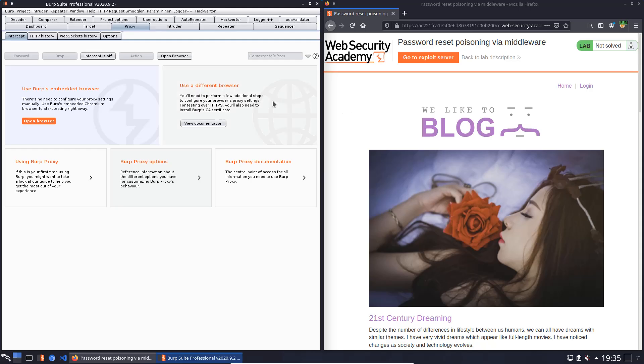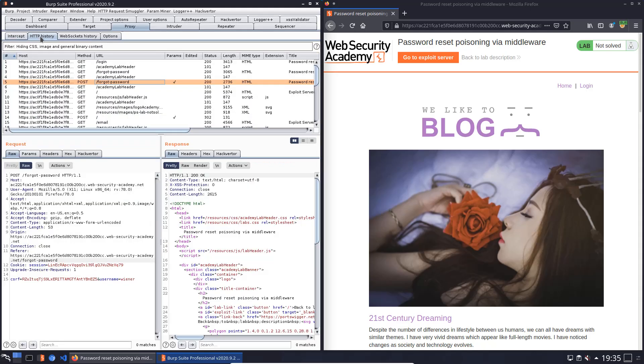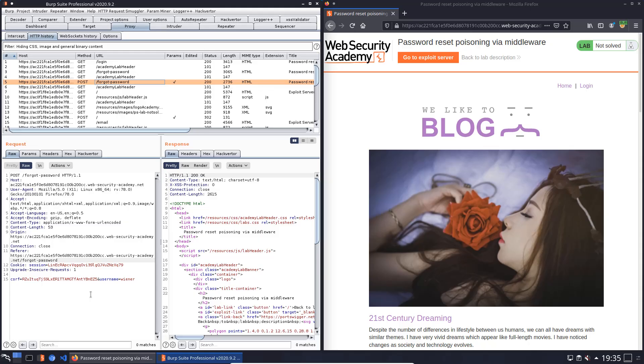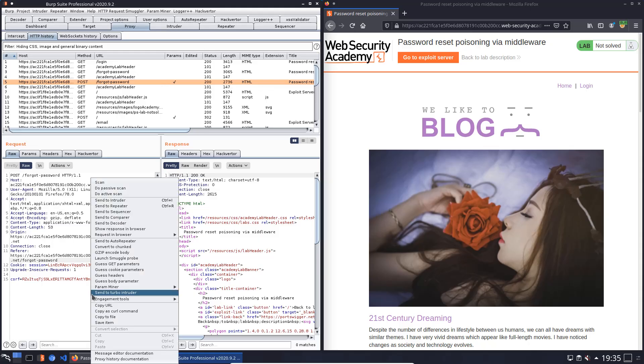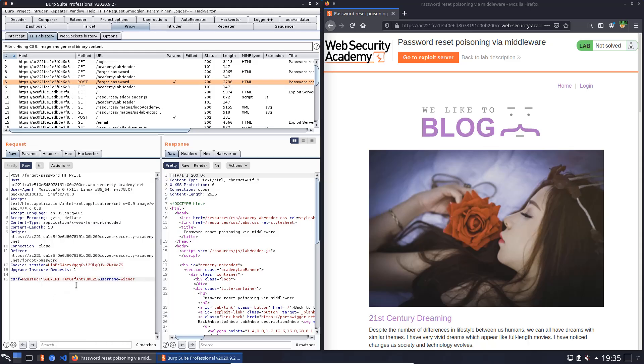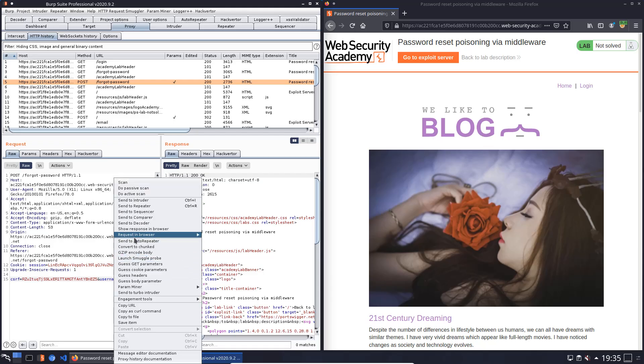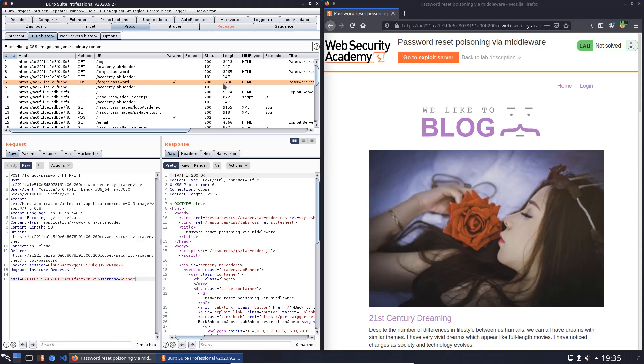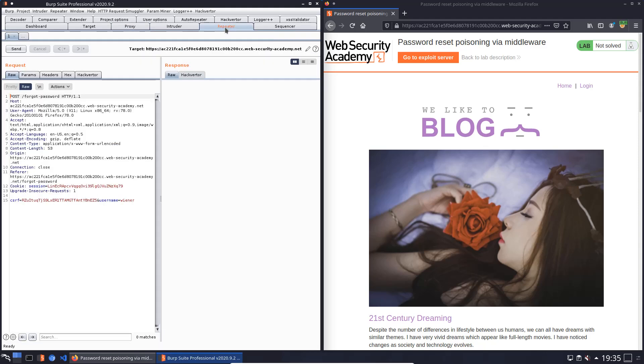Now we will switch to Burp and here we open the HTTP history tab. And we look for a post request to the endpoint forgot-password. This one. And during a pen test or a bug bounty program you can use the guess headers function to find headers which can be used to point the dynamically generated reset link to an arbitrary domain. We will send this request to Burp Repeater and open Burp Repeater.